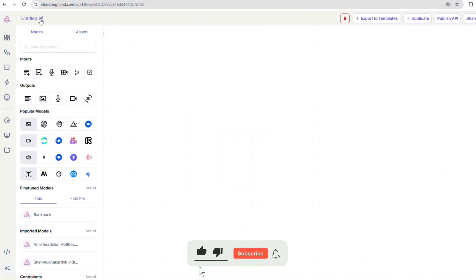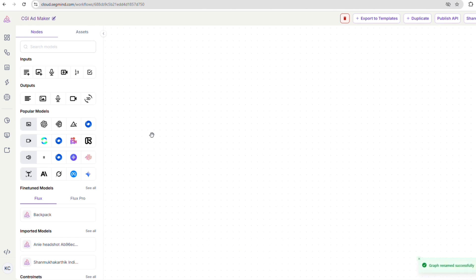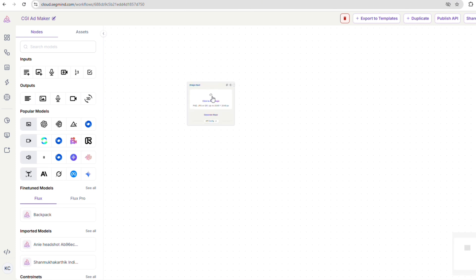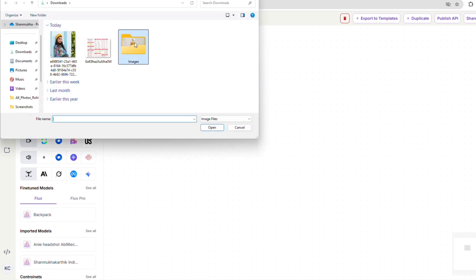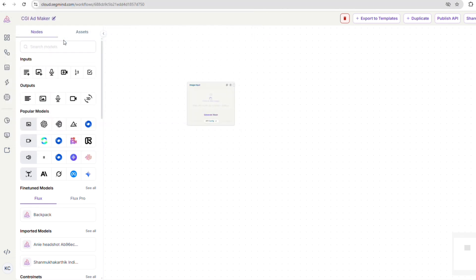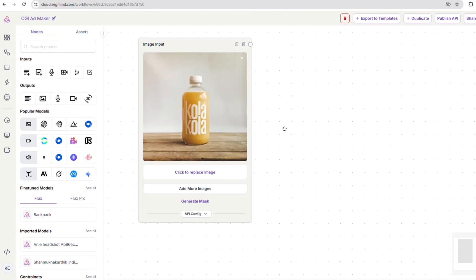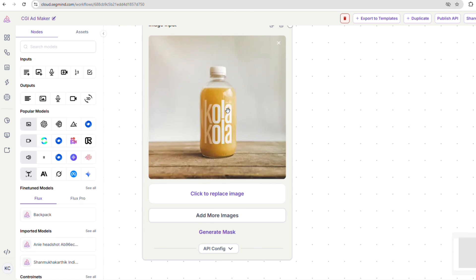We'll start by opening up a new workflow and naming it CGI ad maker. Now that we have our workflow canvas all set up, let's get started. First things first, we need to upload our product image. For this example, I'm gonna use a juice bottle from a fictional brand called Cola Cola. We'll add the image upload node and simply click the upload button to bring in our product image.